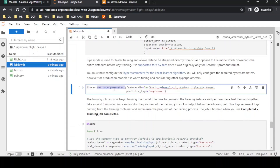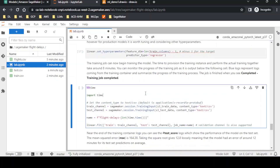The next step is hyperparameter tuning. This is a regression problem, so we define relevant hyperparameters using model.set_hyperparameters. We then define a train channel and a test channel — the train channel is used for fitting and the test channel is for evaluation. We call model.fit, passing both channels with 60% training data and 40% test data. The job name is set to 'flight-delay' with today's date appended.